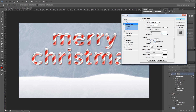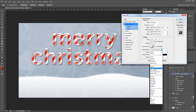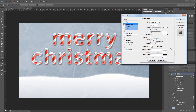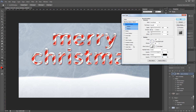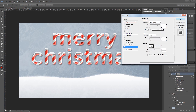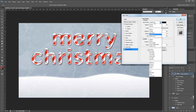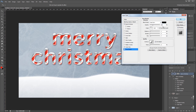Then I'm going to uncheck use global light and set my vertical angle to 40 degrees. I'm going to set the highlight mode to screen and the highlight opacity to 75%. Then I'm going to set the shadow blend mode to multiply and set that to 50%. Next I'm going to give it an outer glow and I'm going to set the blend mode to screen, the opacity to 50%, the noise to 50% and then set the size to 5 pixels. Lastly we're going to give this a drop shadow as well. I want the blend mode set to linear burn, the opacity set to 30%, the distance set to 4 pixels and the size set to 10 pixels. And that's it for our snow effect so I'm going to hit OK.